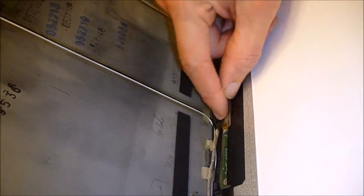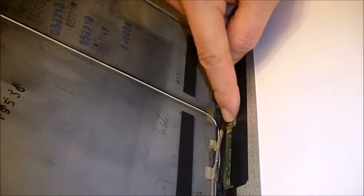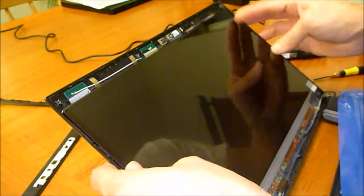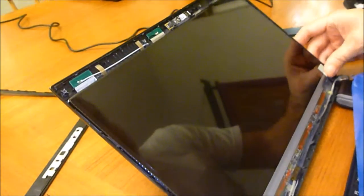I'm going to reattach that tape, try to hold it together. Gently going to put the screen into place.